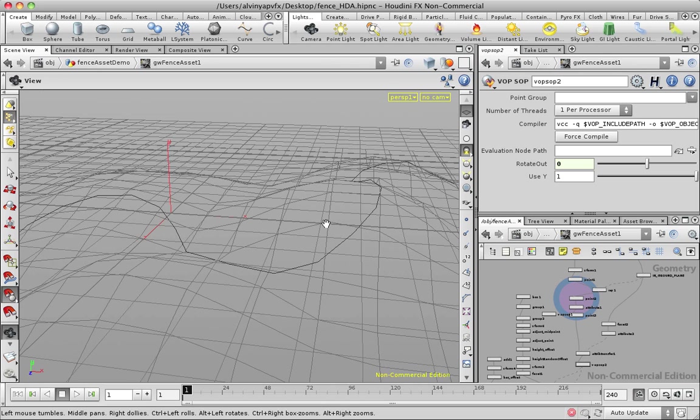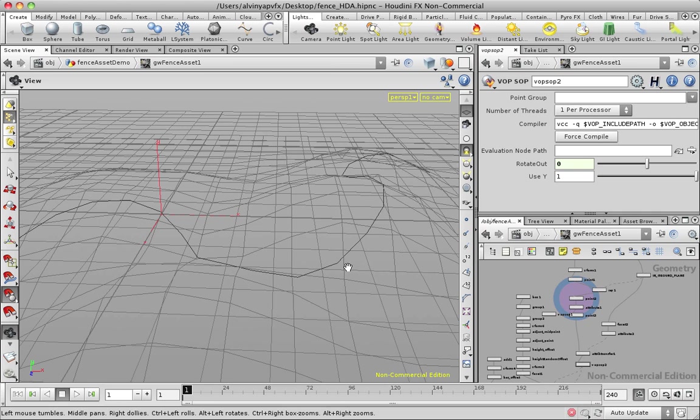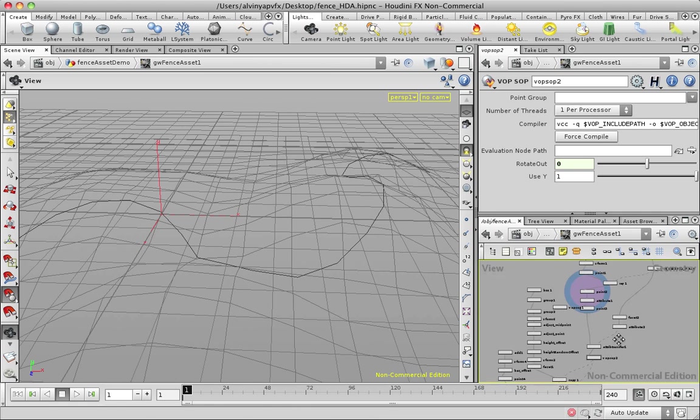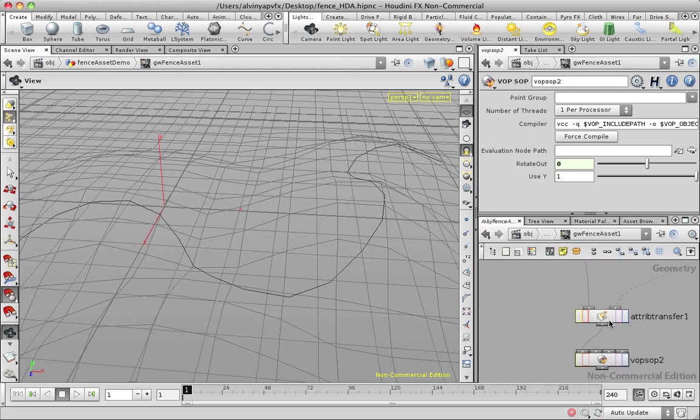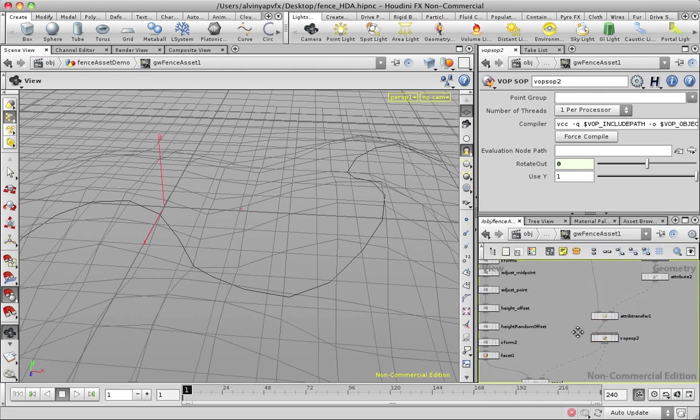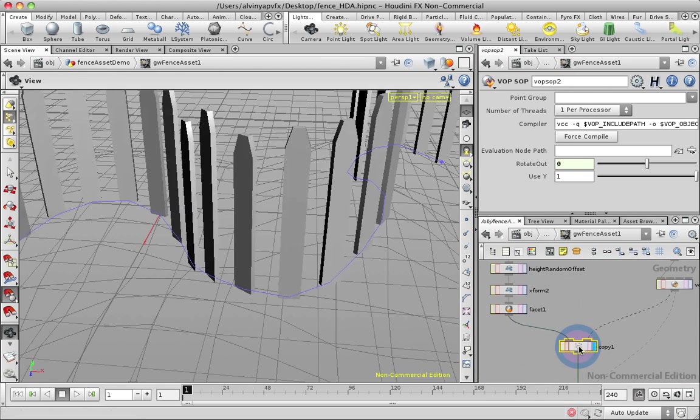Basically, when you're copying stuff in Houdini onto pieces of geometry onto geometry, you need two attributes. And these are the attributes that I've created to do that. And here's the copy.